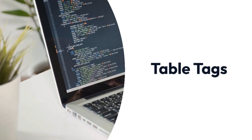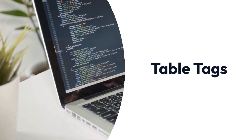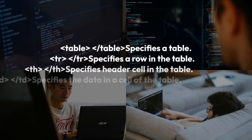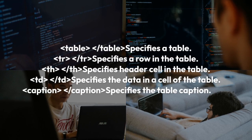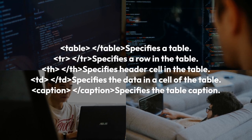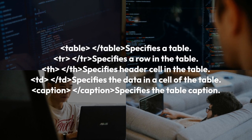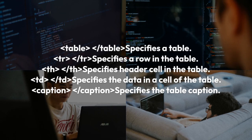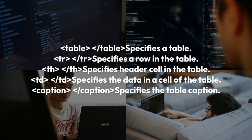Table tags. The table tag specifies a table. The TR tag specifies a row in the table. The TH tag specifies a header cell in a table. The TD tag specifies the data in a cell of the table. The caption tag specifies the table caption.